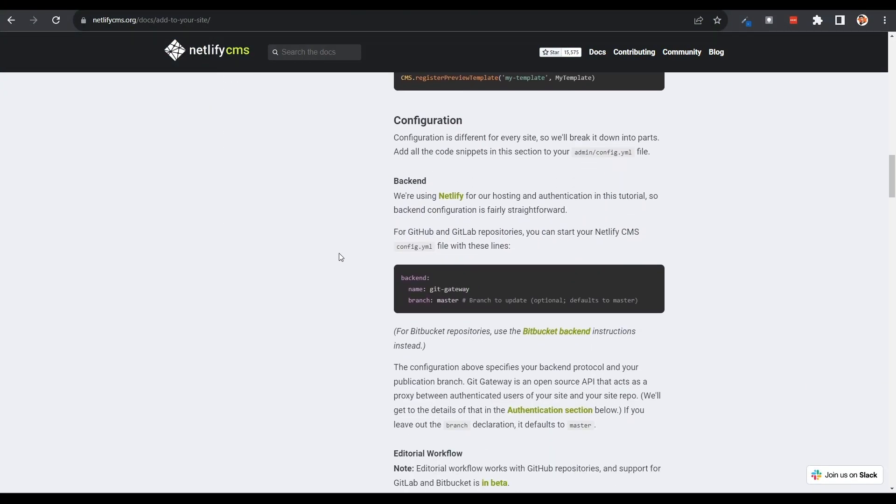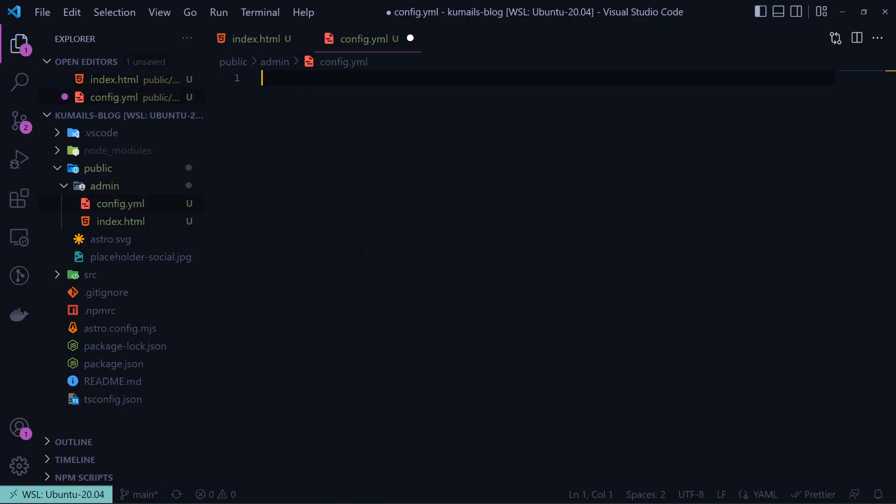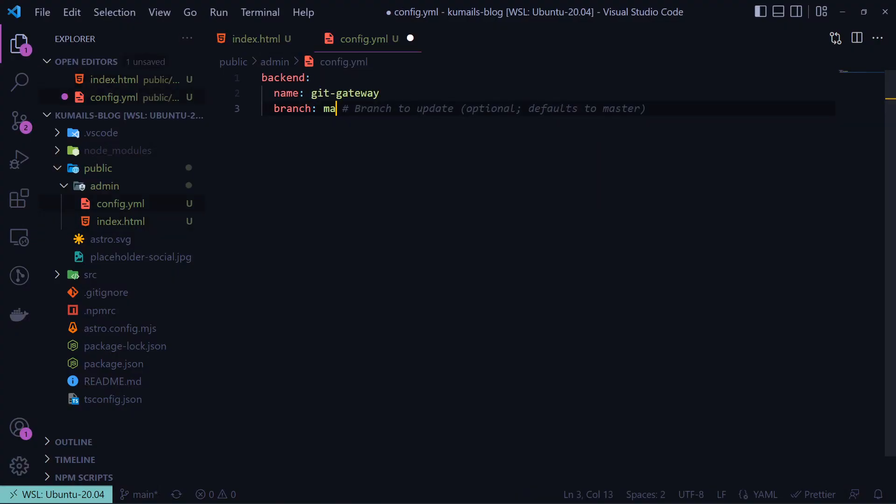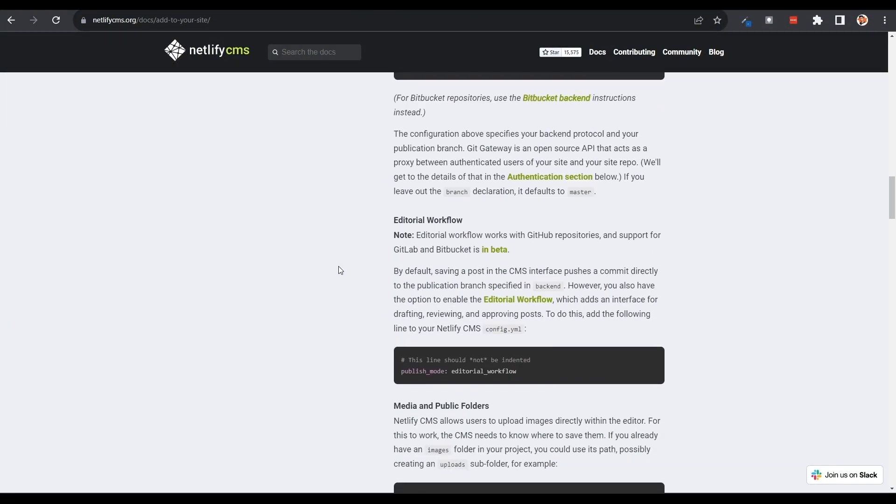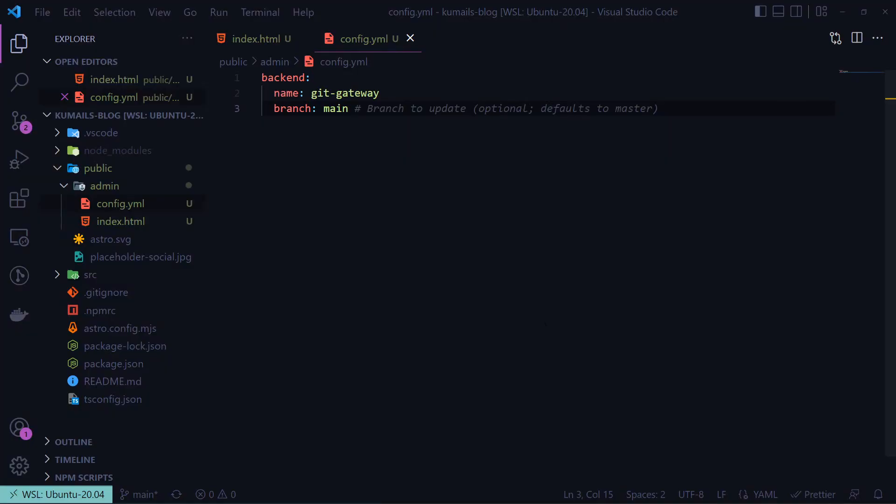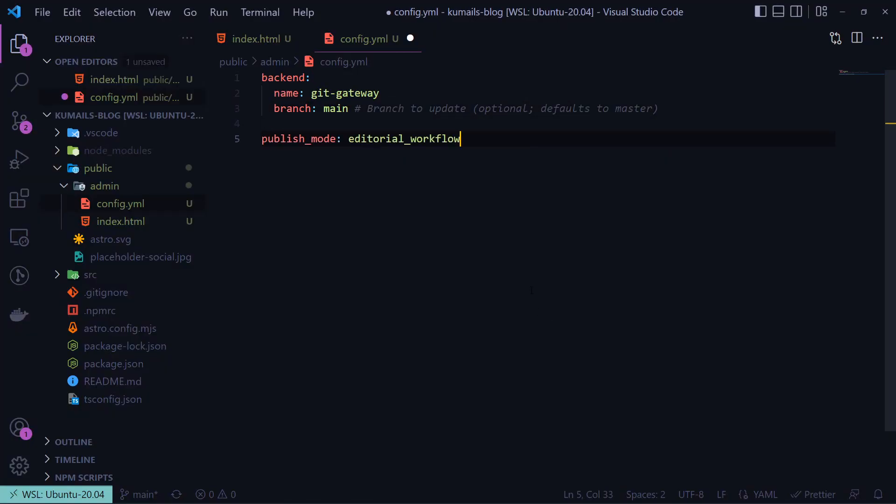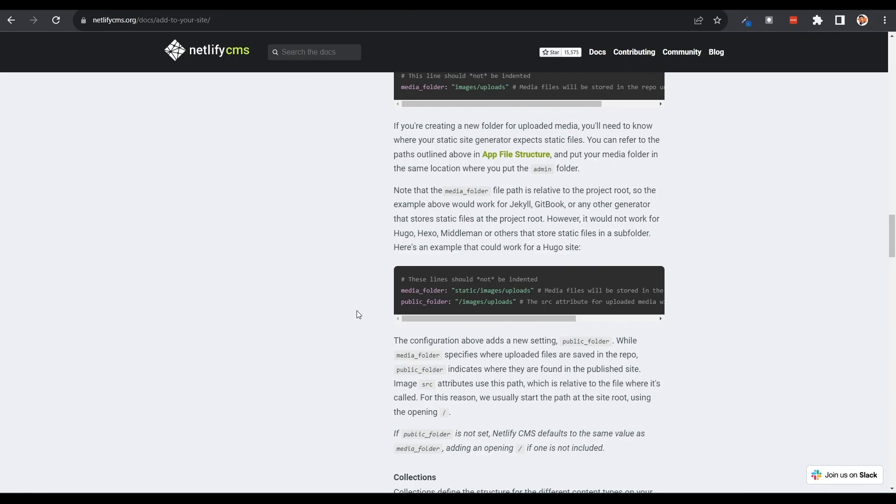Then we can start populating our config file with the required values. First off, we need to add git gateway with our branch, which is main in this case. This allows Netlify to push commits to our repository, which means anyone that has access to write blogs on our site can push them as commits. Next, we can set the publish mode to editorial workflow, which will enable us to save our posts as drafts and review them before publishing.